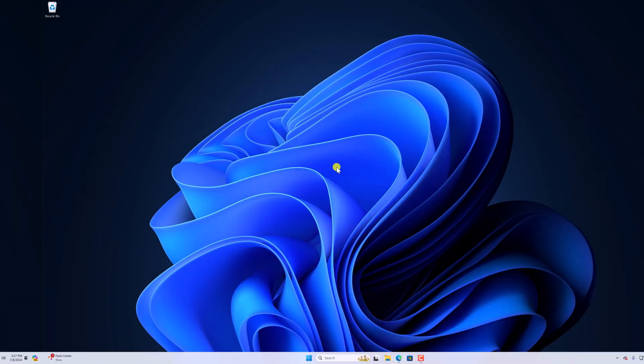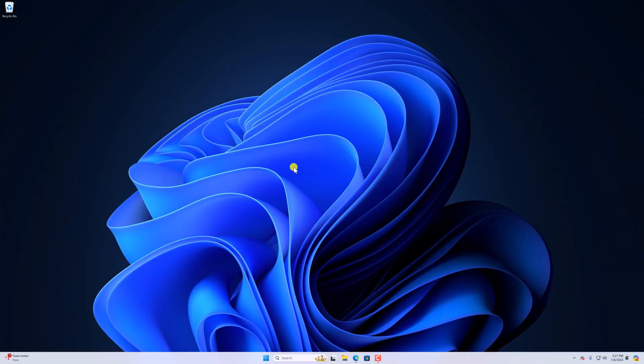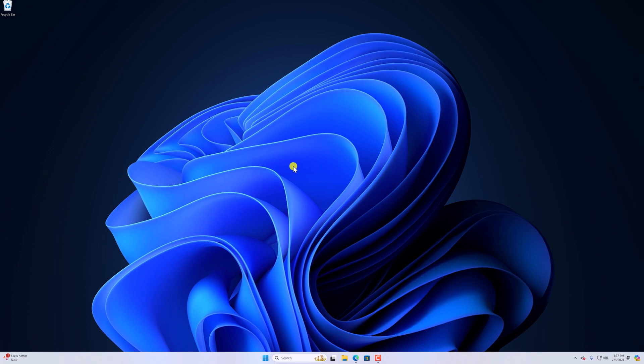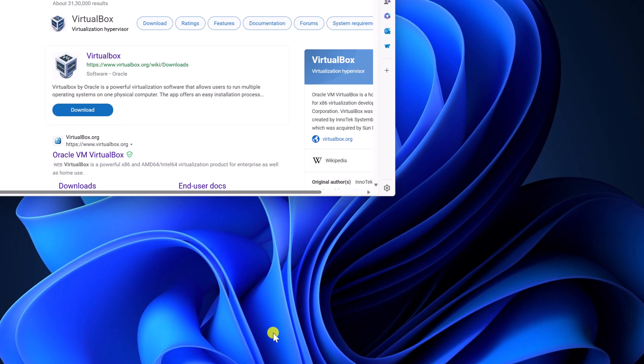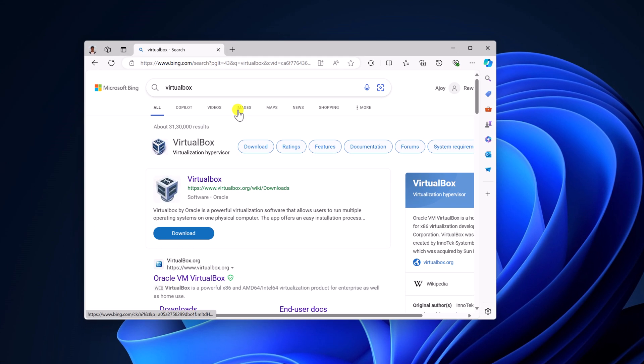Let's get started. To install Ubuntu 24.04 LTS on Windows operating system, we have to download some required files. First of all, let us discuss how we can download and install VirtualBox. Simply open any browser and search for VirtualBox and open the link from virtualbox.org.